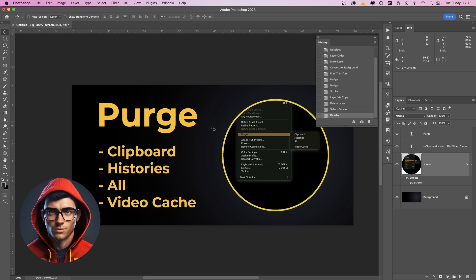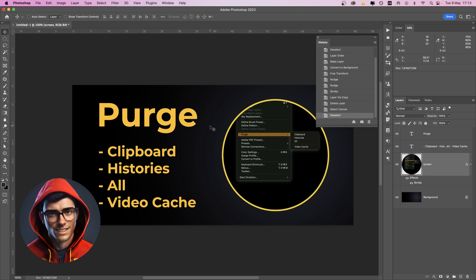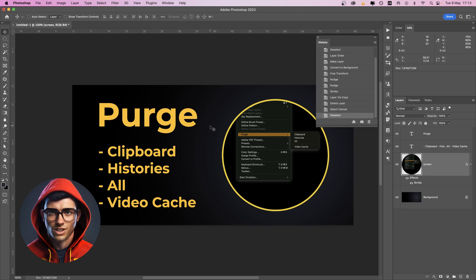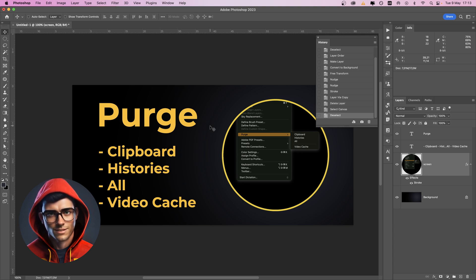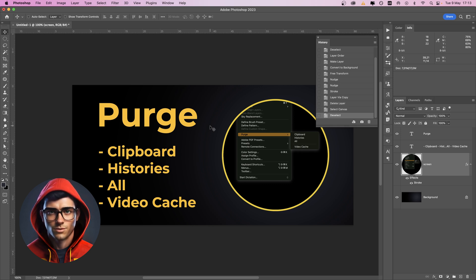You can improve system performance by freeing up unused memory and scratch disk space to make it available to other programs. This command is often used when you are working with large or complex files or files with multiple layers, or if you experience slow performance or often get out of memory errors.